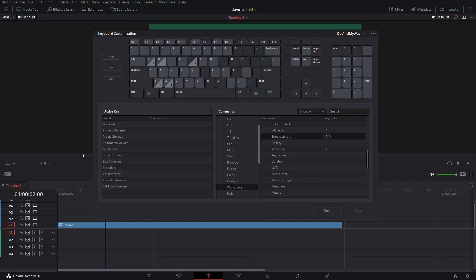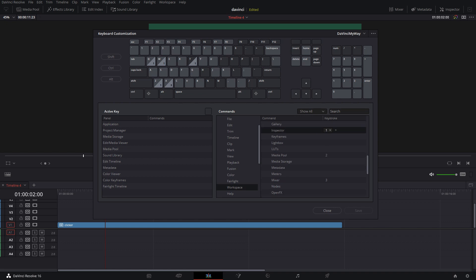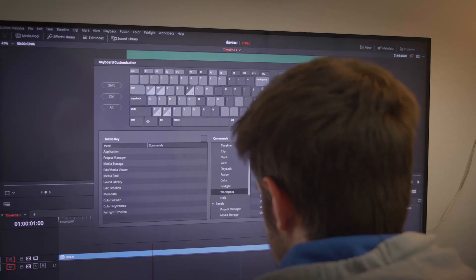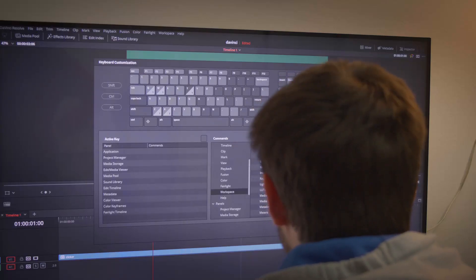I have that on my number 4 key. Inspector is number 1 and media pool is number 2. Number 3 I assigned to Mixer. Sound library is on my Escape key. You can assign anything you want. This is just like a template.